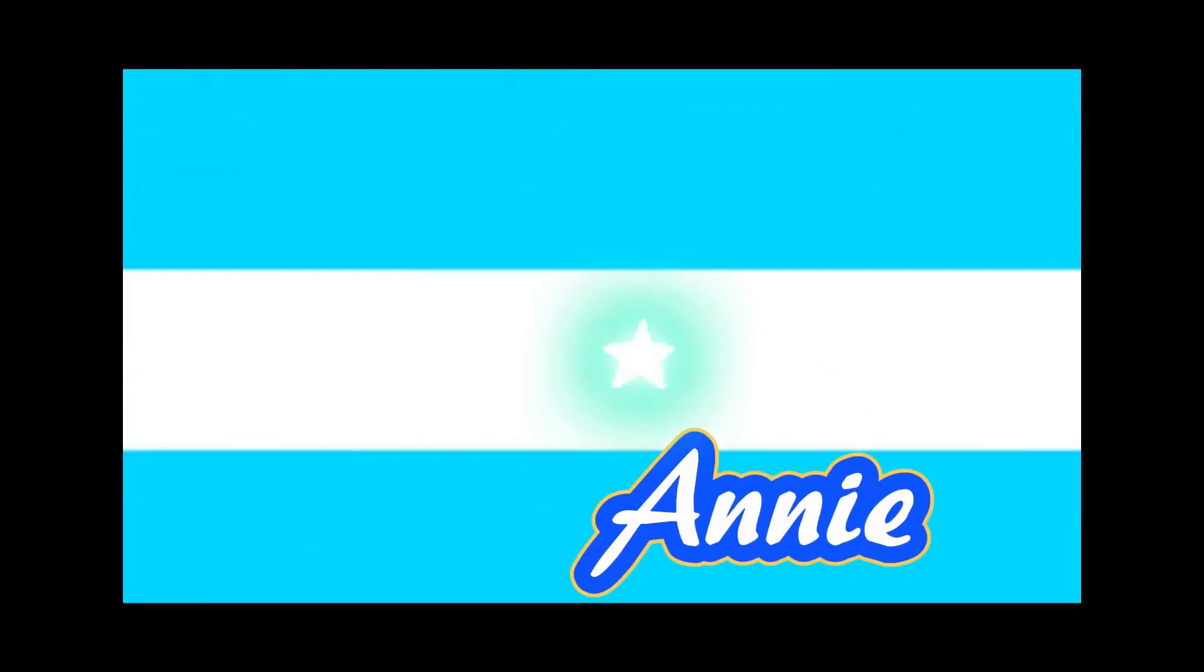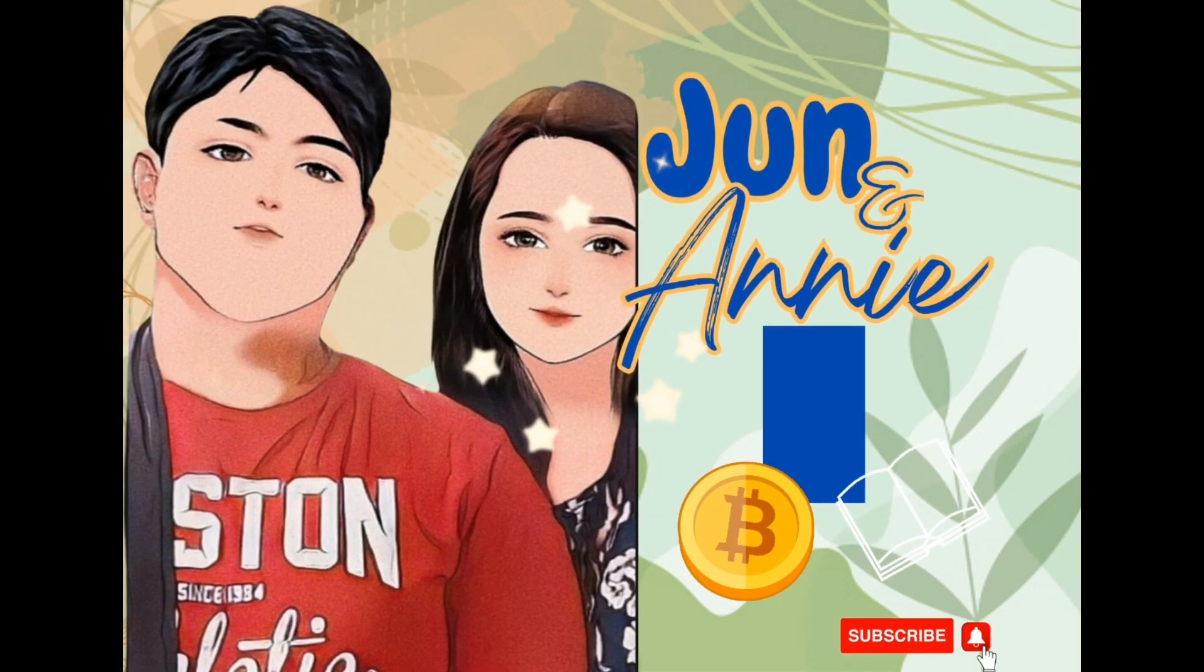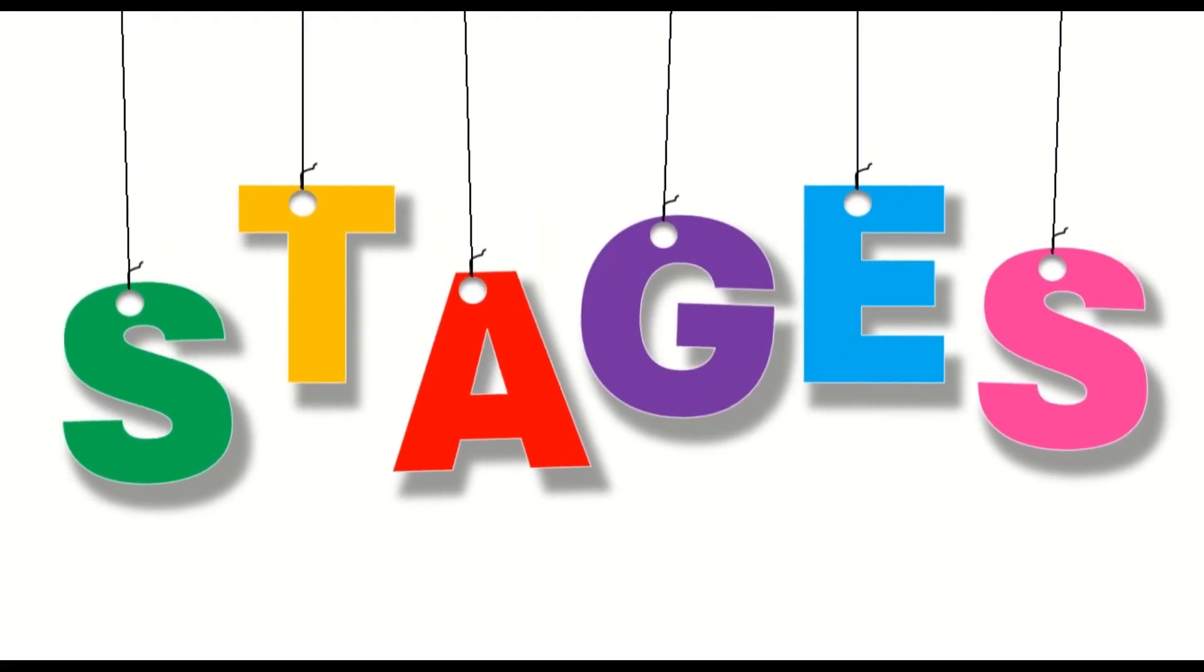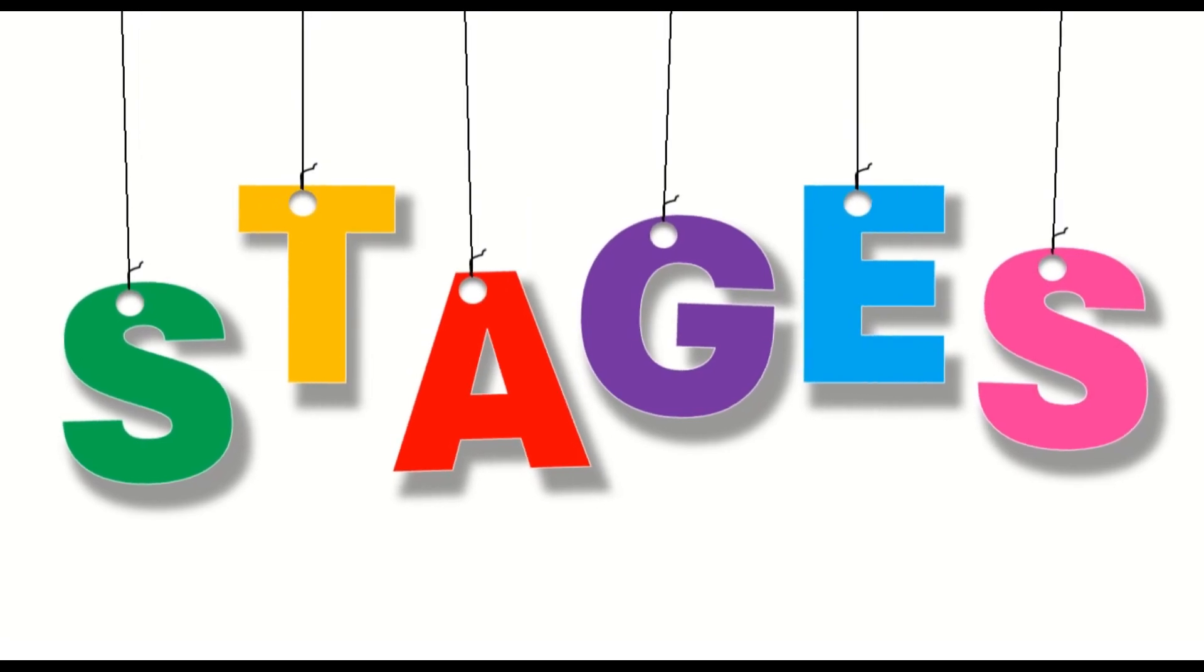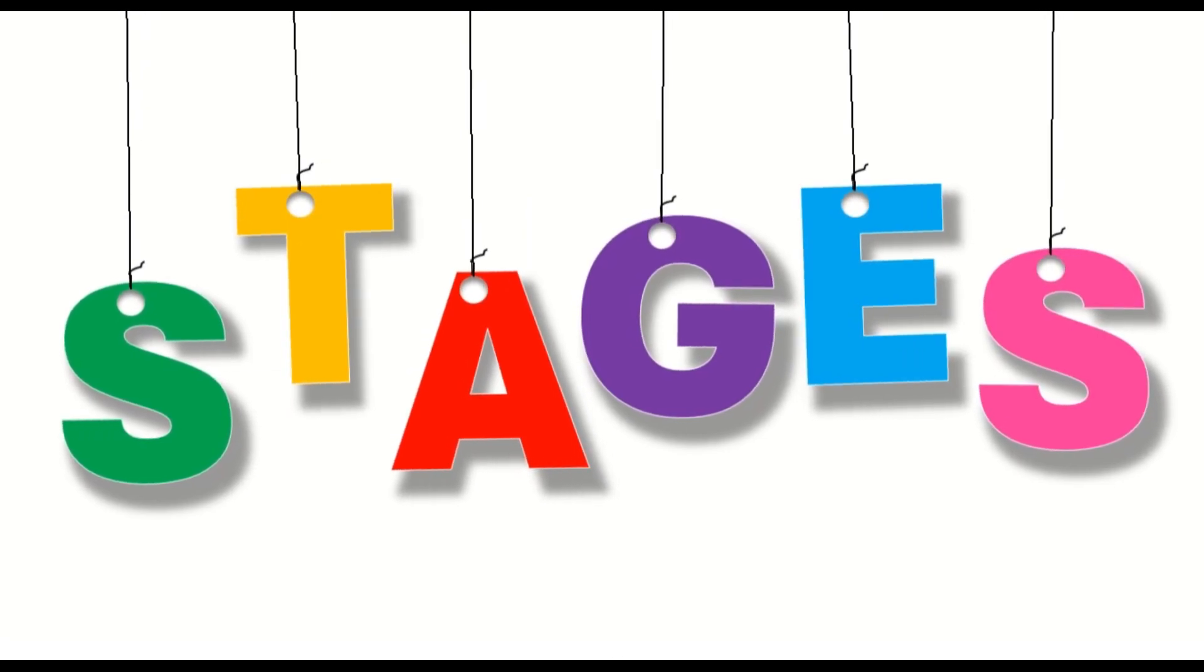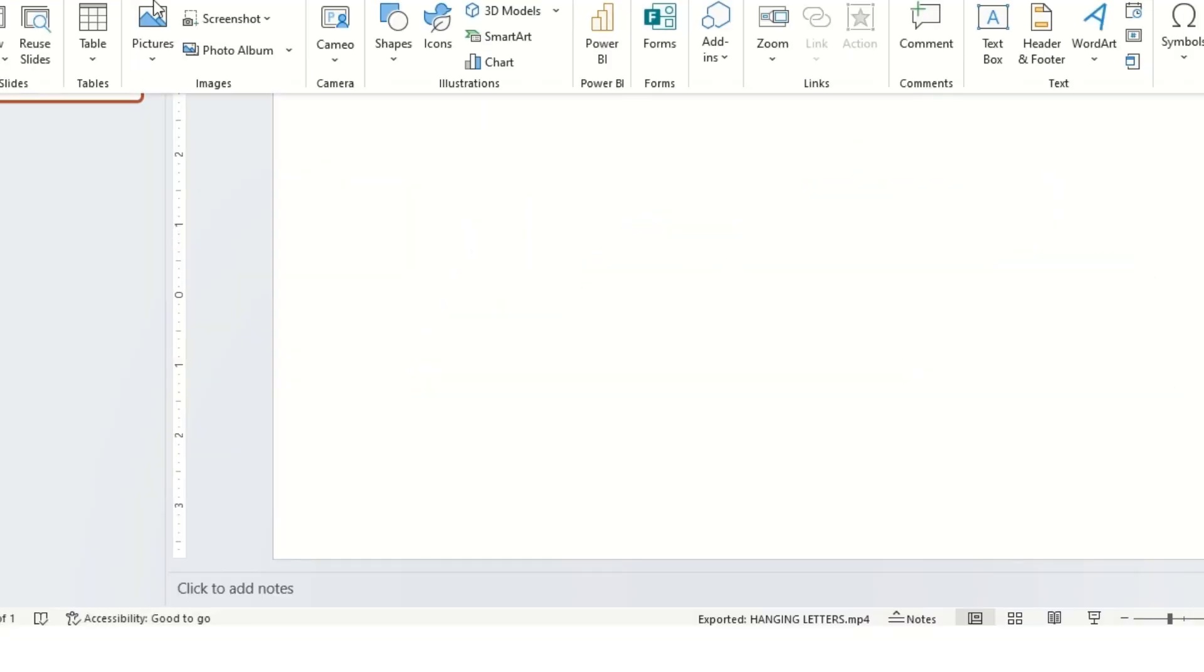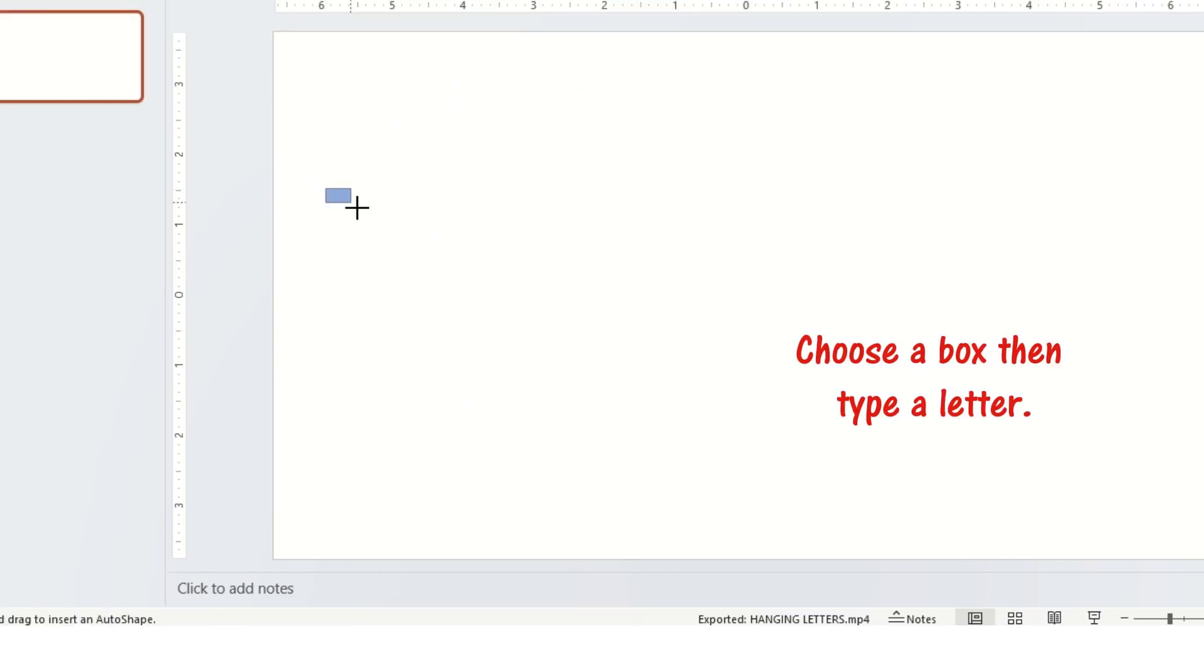This is Jun and this is Ani. Welcome to Jun and Ani's TV. Hi everyone. Today, I'm going to teach you how to make hanging letters. Let's start.